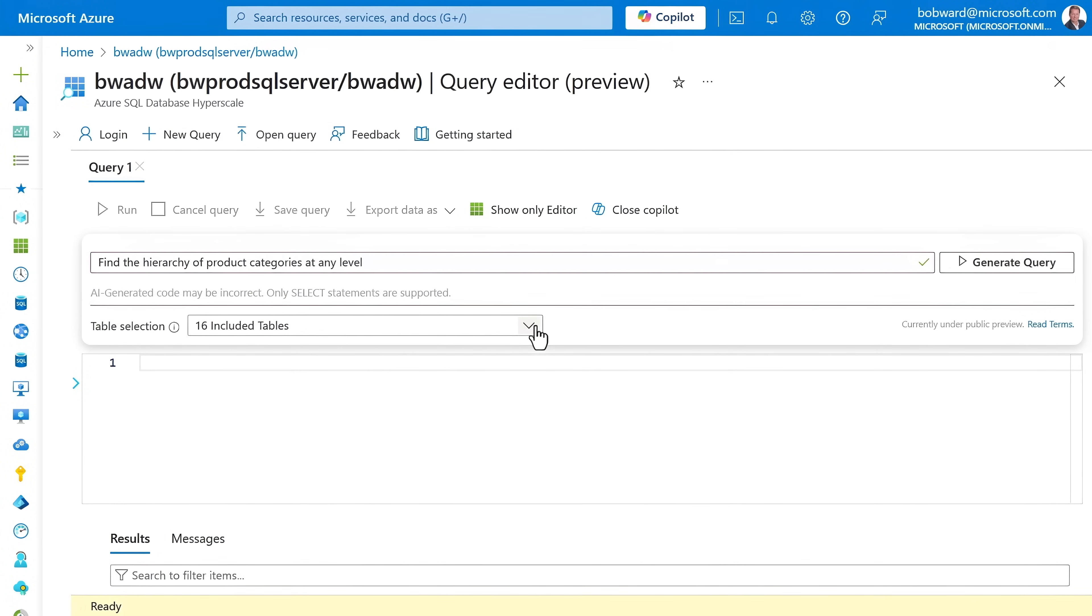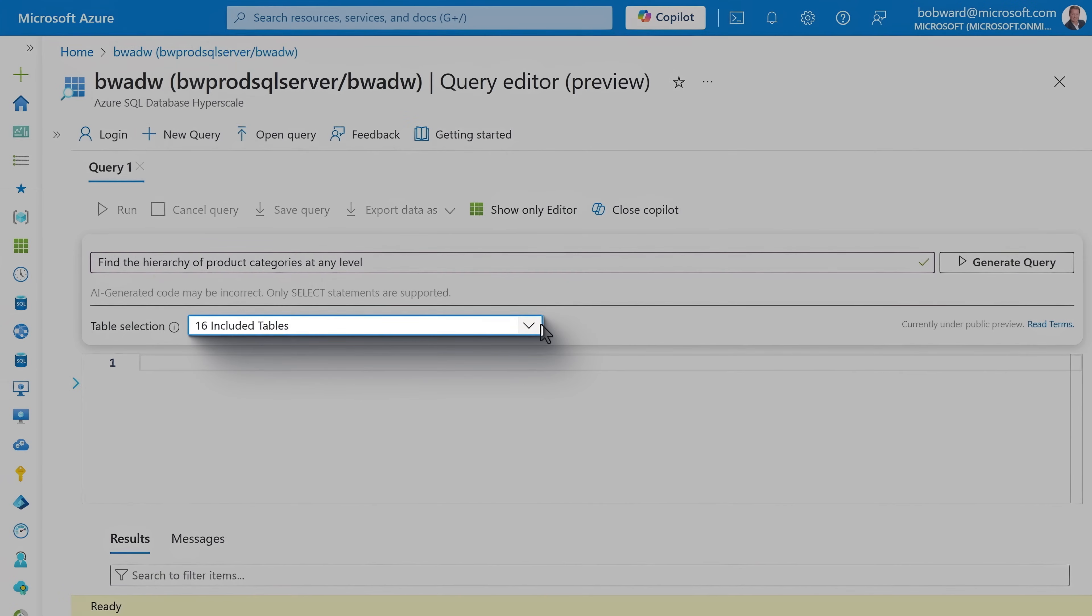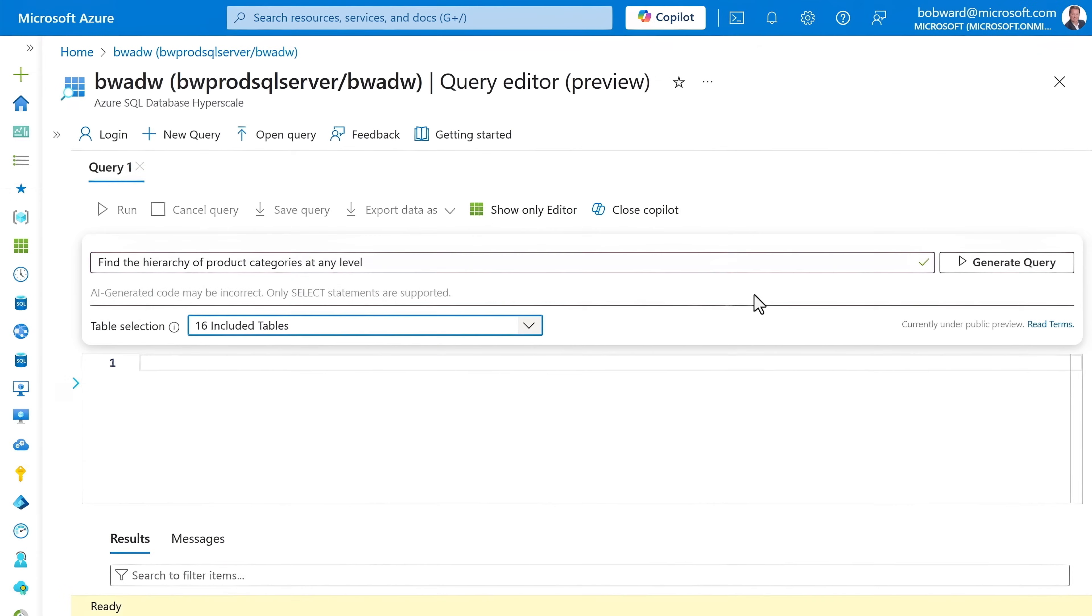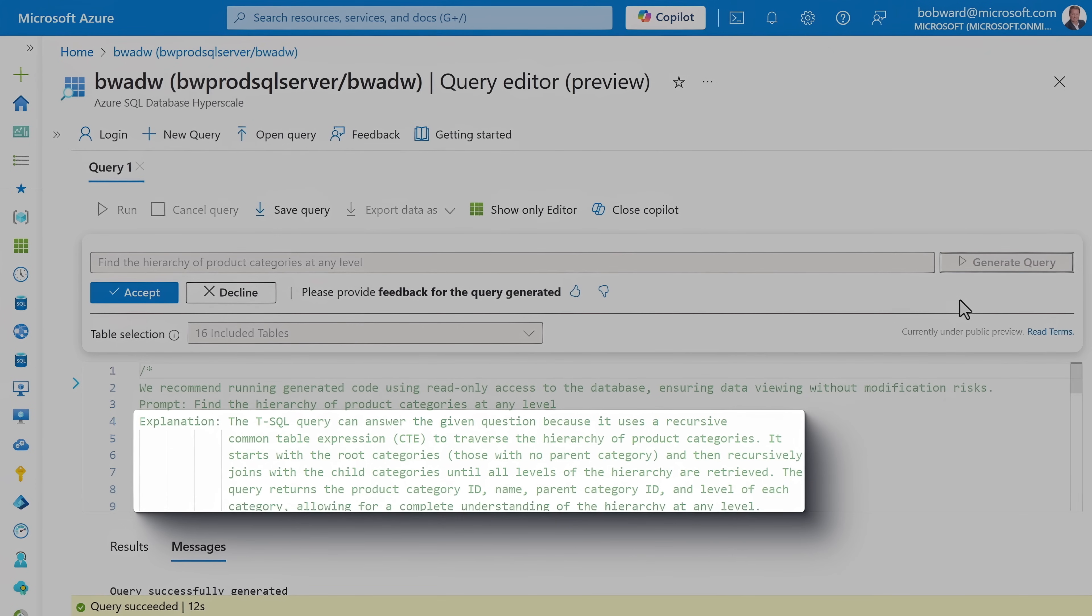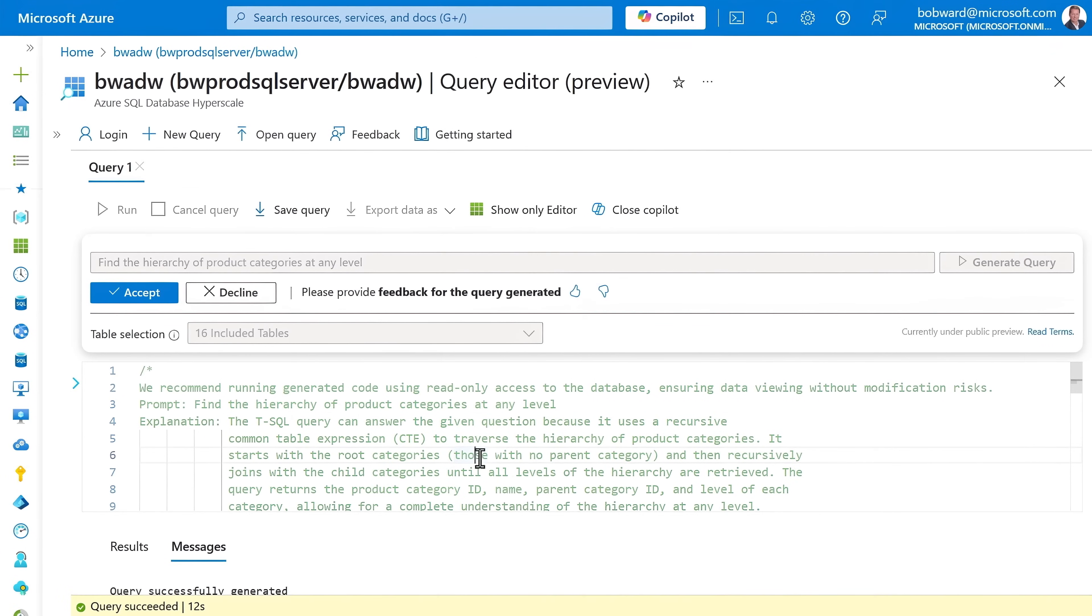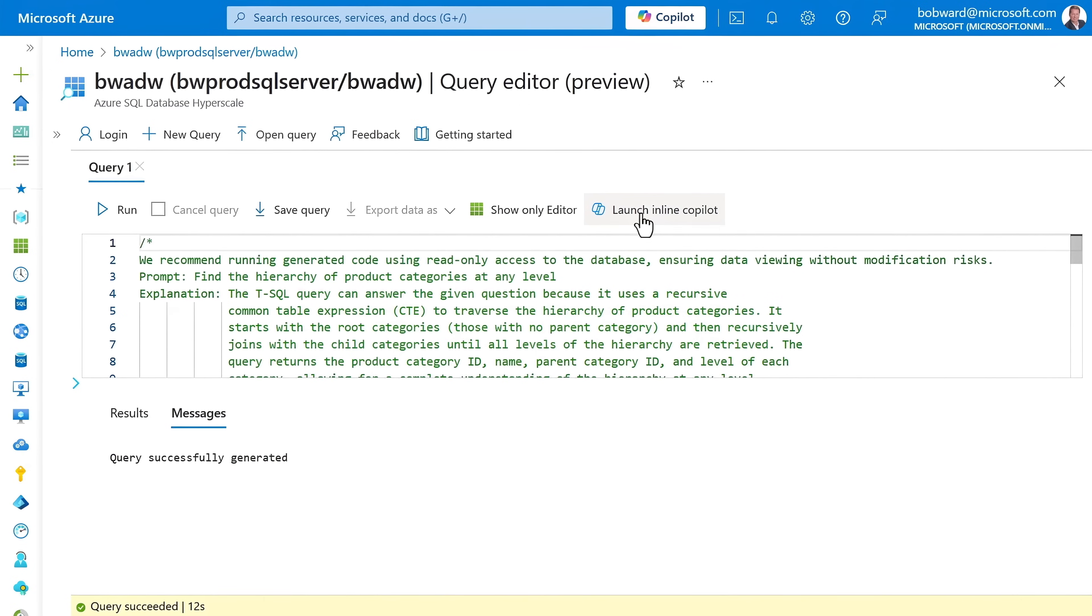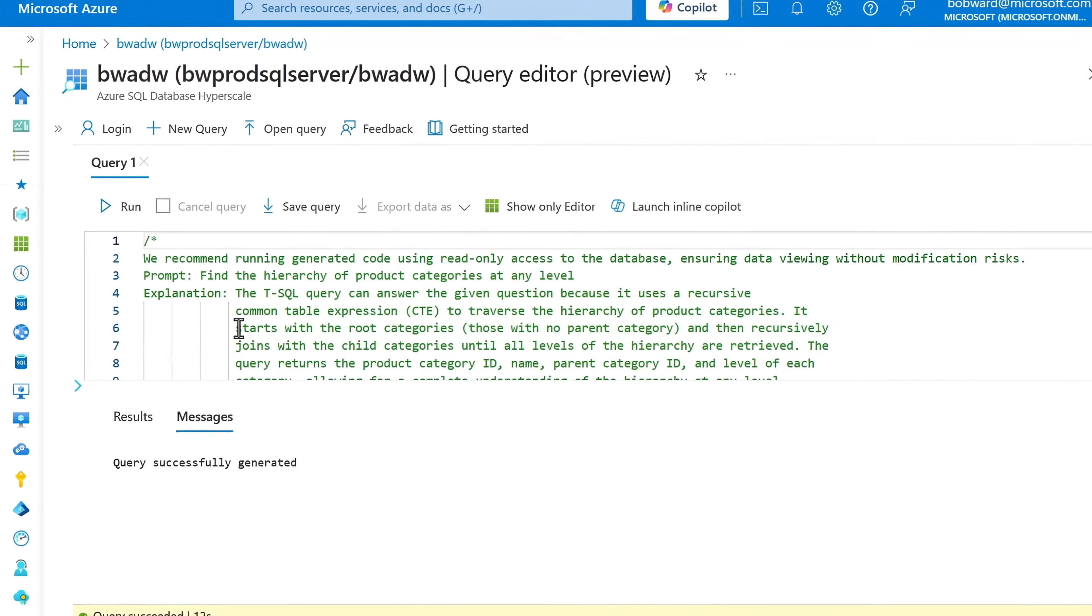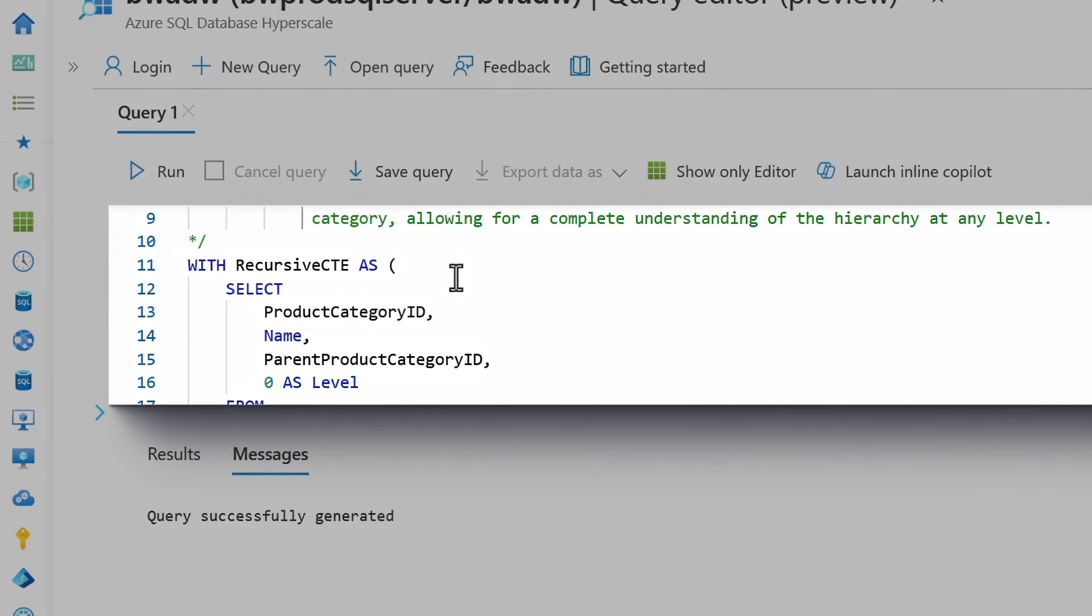Now, I'll generate the query. I can see a nice verbose comment here explaining the logic. So, I'll go ahead and accept it, then close the inline Copilot to give me a bit more screen real estate. And when I scroll down past the comment, you can see the full query text uses a recursive CTE, or common table expression. It selected the right IDs at the parent level from the right tables. Here's the union, then the inner join, and the select with the final output fields we want to see ordered by level. Let's try it out by running it.